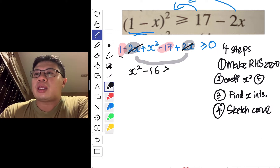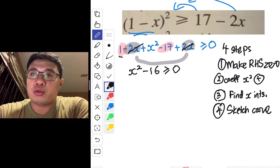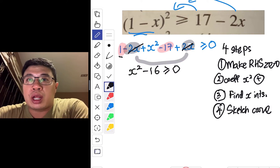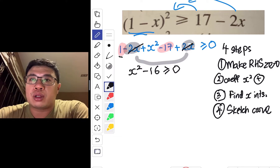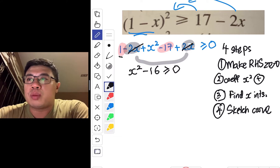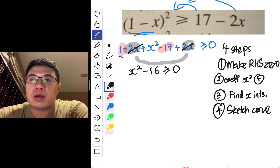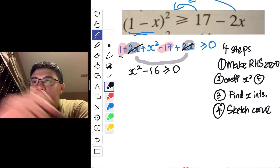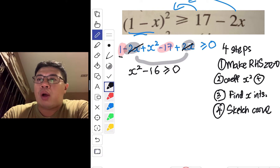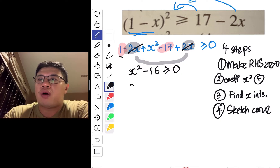As reminded in an earlier video, you cannot square root both sides to get the answer. Do not put 16 on the right side and square root both sides — that method is incorrect. Instead, notice that x² minus 16 is a difference of squares, which can be written as x² minus 4².